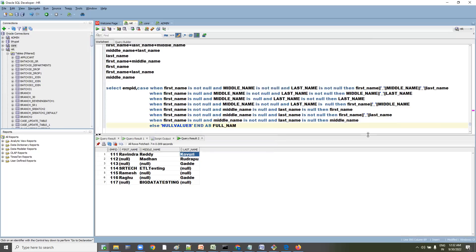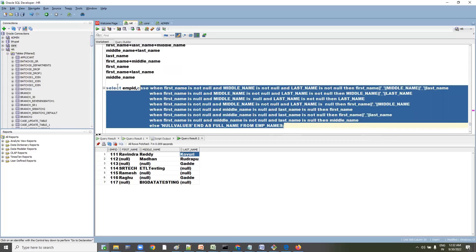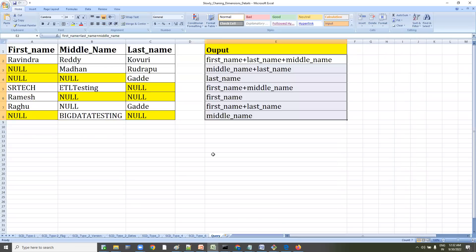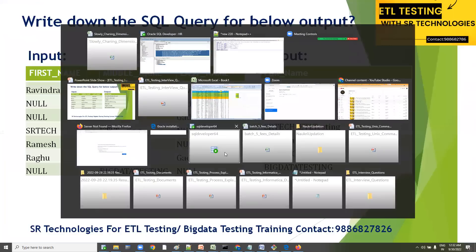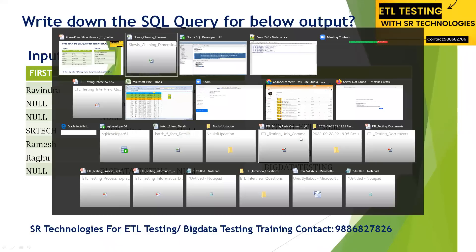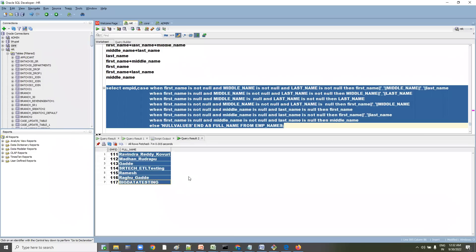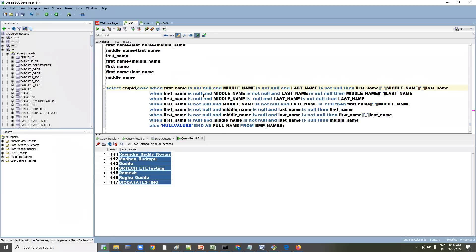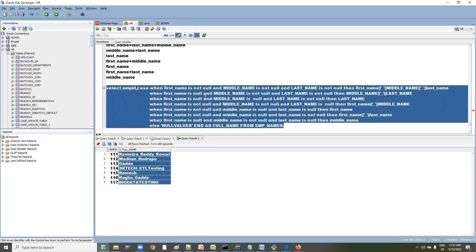Close with END AS full_name FROM employee_names. Now run the query and see the output. You can see: Ravindra_Reddy_Kovari, Madhan_Rudrappu, Gardha — exactly what we expected. This was achieved using the CASE condition with appropriate combinations.